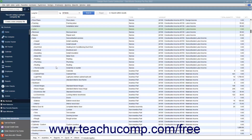You can set up service items in the item list for services that you provide. This helps you avoid repeatedly typing line item information into sales forms. Like all items, you create service items by first opening the item list.